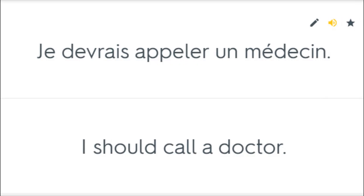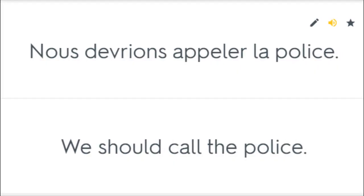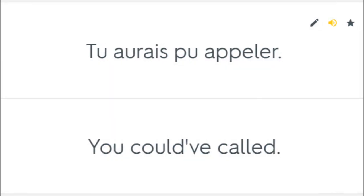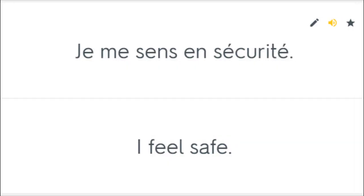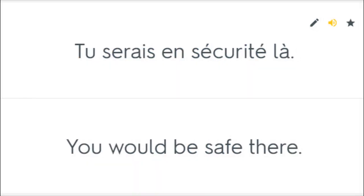Je devrais appeler un médecin. I should call a doctor. Nous devrions appeler la police. We should call the police. Tu aurais pu appeler. You could have called. Je me sens en sécurité. I feel safe. Tu serais en sécurité là. You would be safe there.